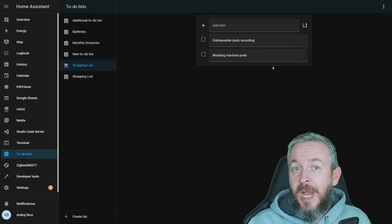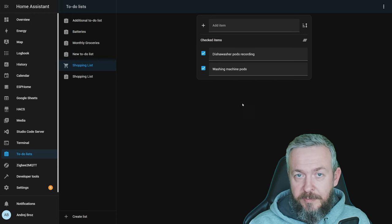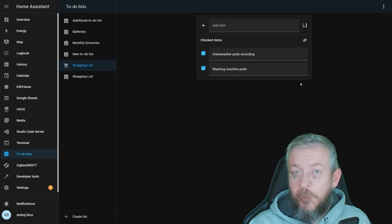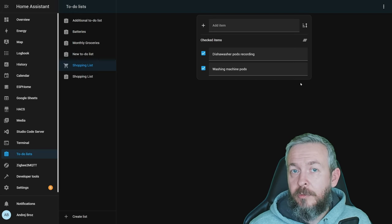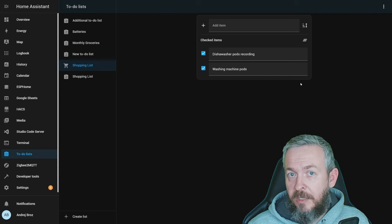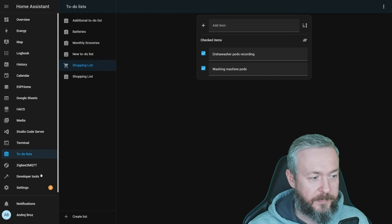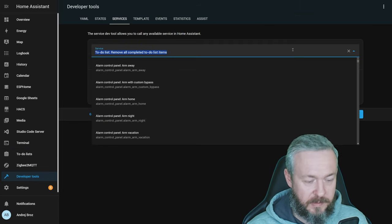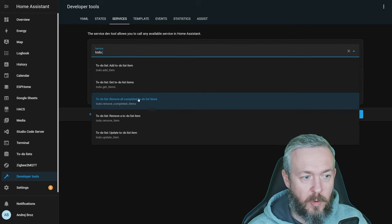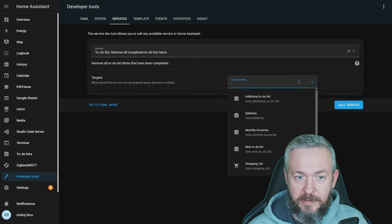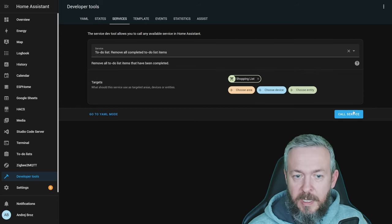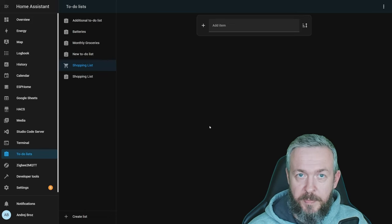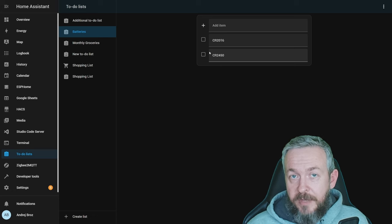Okay, let's look at some other services that are available. For example, if I tick those two items, they are now completed, but they stay in the list. What you can do to remove them? You can either do it manually, or you can create automation that would be run, for example, each day at midnight at 5 o'clock in the morning, and that would run the following service. Let's go to developer tools, services, select to-do, and use this remove all completed to-do list items. Select list you want to clear, in our case this is built-in shopping list, and call service. After you call it, the shopping list will be empty. You see here that I have batteries shopping list.